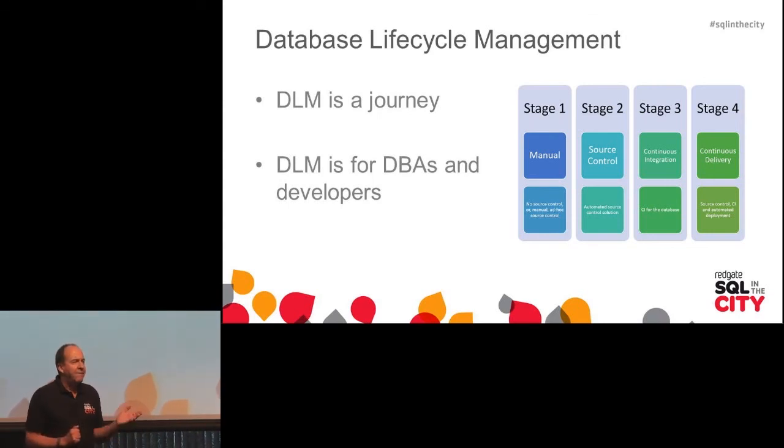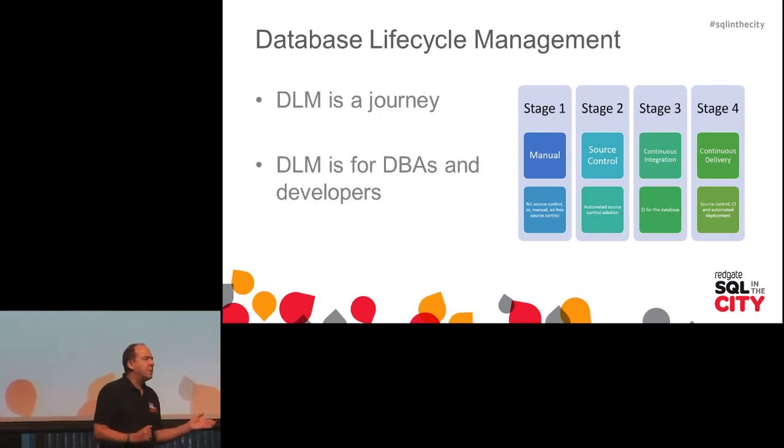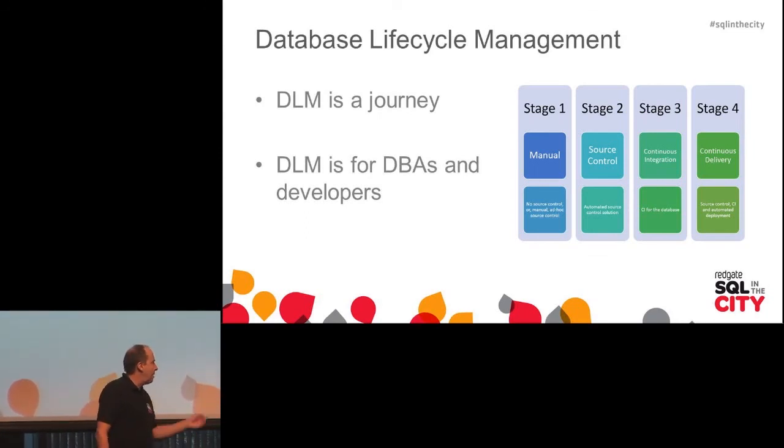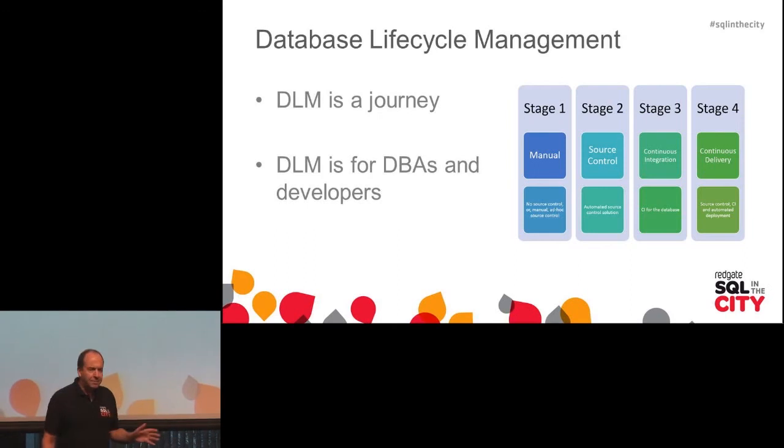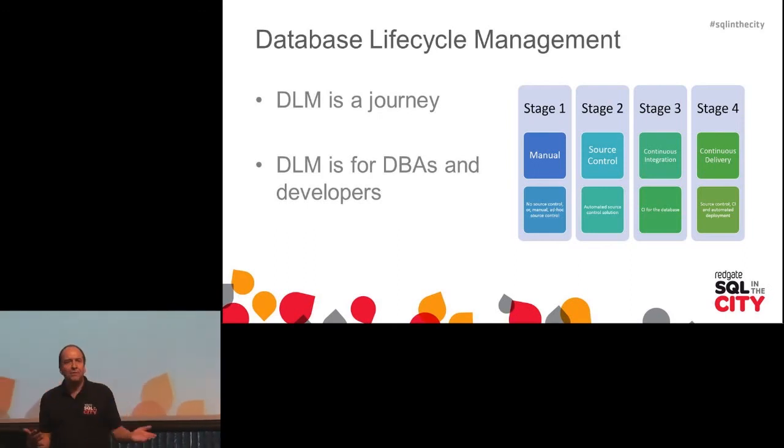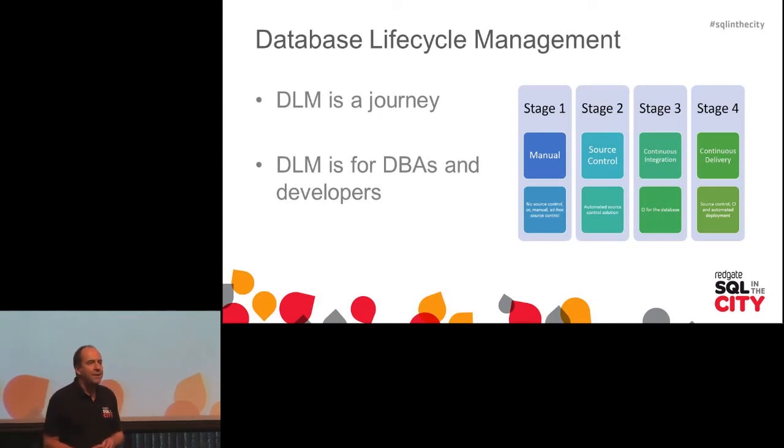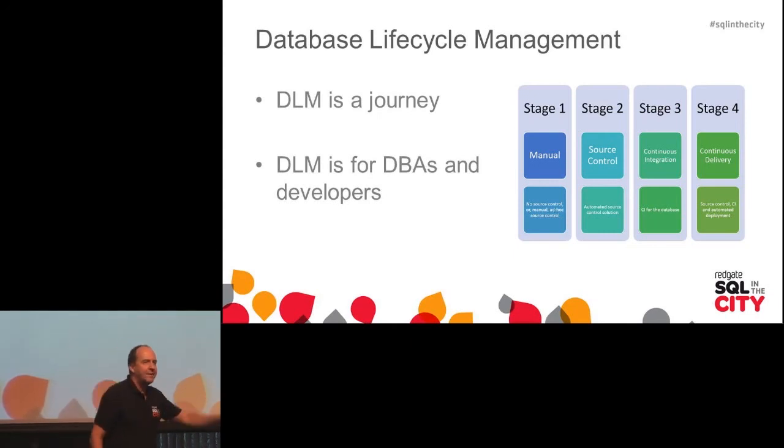And then finally, reach out across that organizational boundary. Developers, speak to your DBA, they're not so bad sometimes. And DBA, speak to your developers, because together you can ship often and you can ship safe. Thanks and have a great day. Thank you.